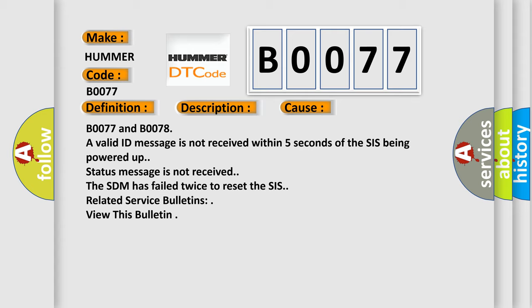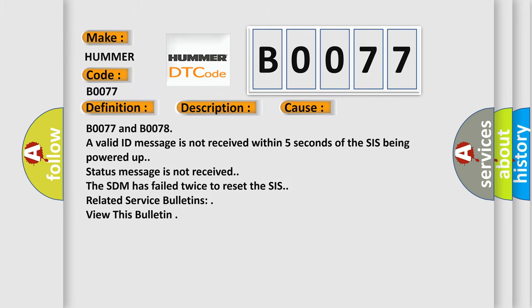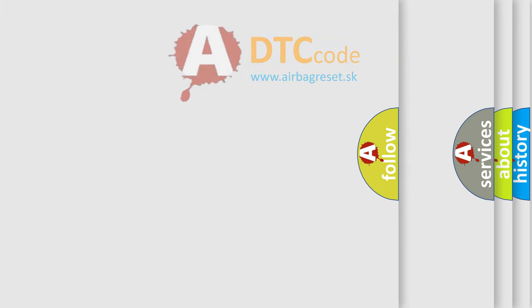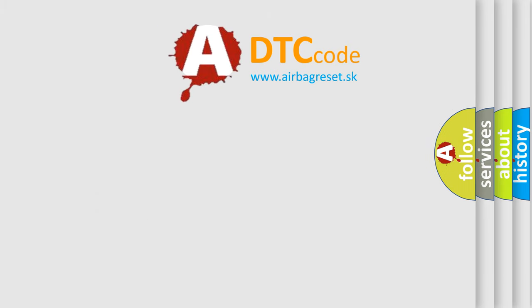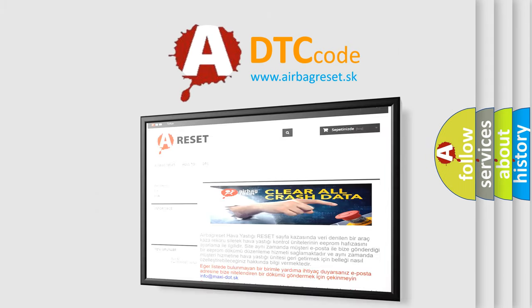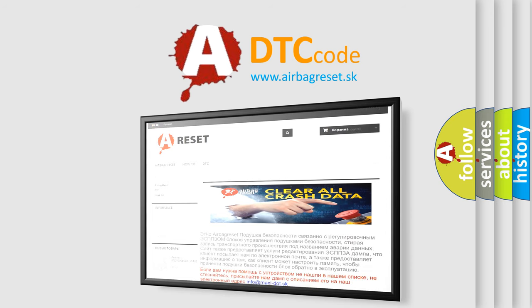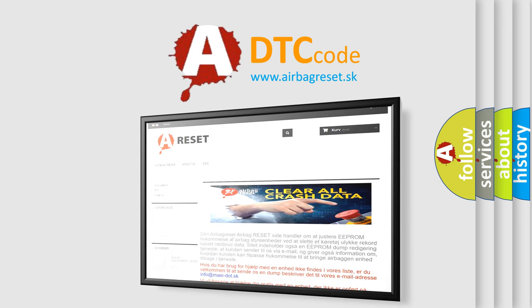Related service bulletins: view this bulletin. The Airbag Reset website aims to provide information in 52 languages. Thank you for your attention and stay tuned for the next video.